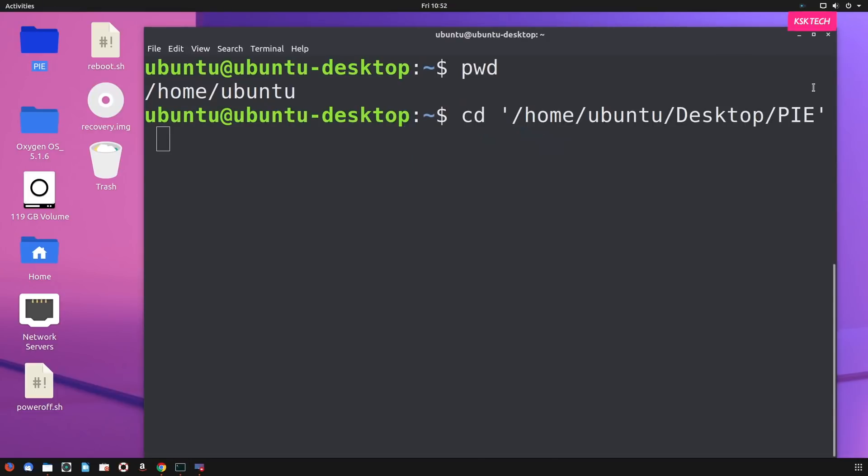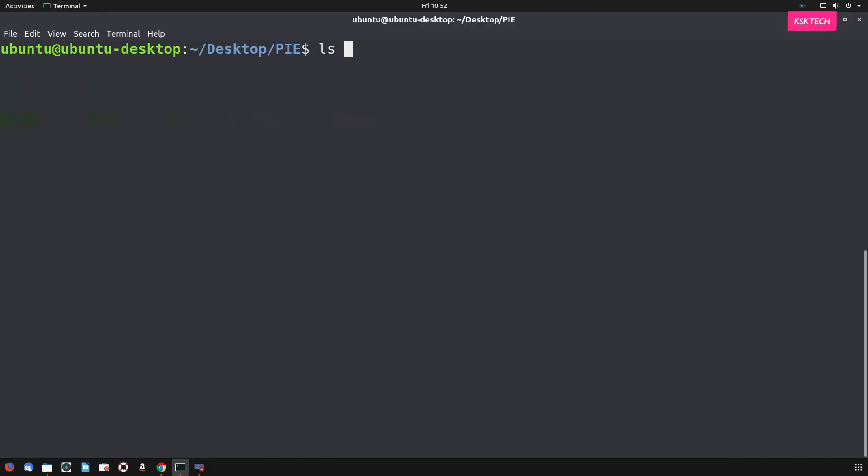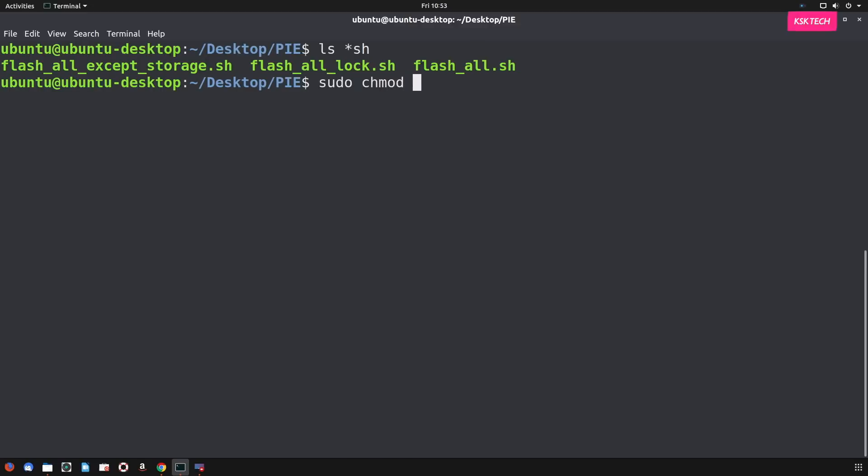Now, if I type ls command, you will see batch scripting files in this current working directory. So I will be using this file, which is called flash underscore all dot sh. So then type this command to make this script file executable.